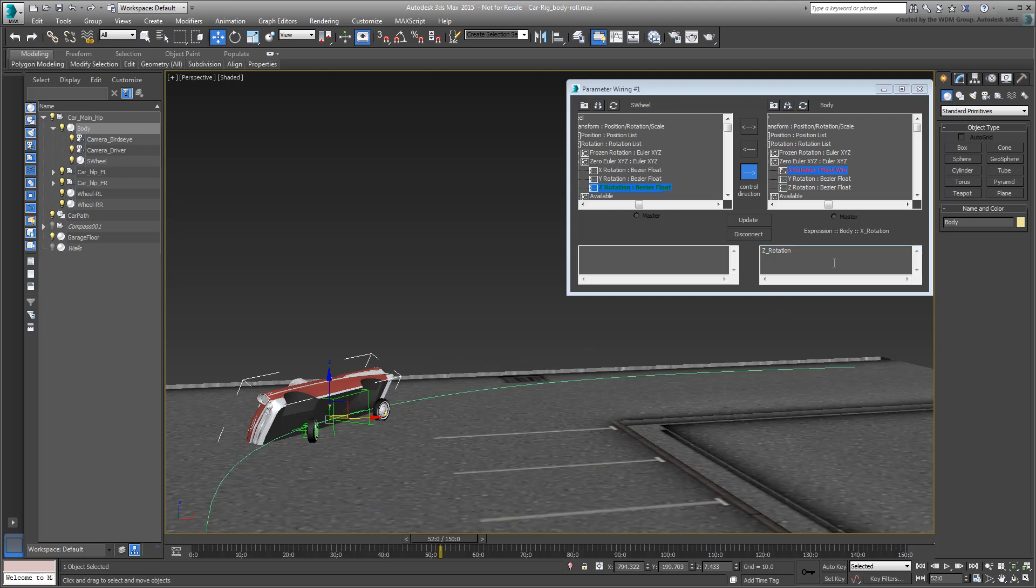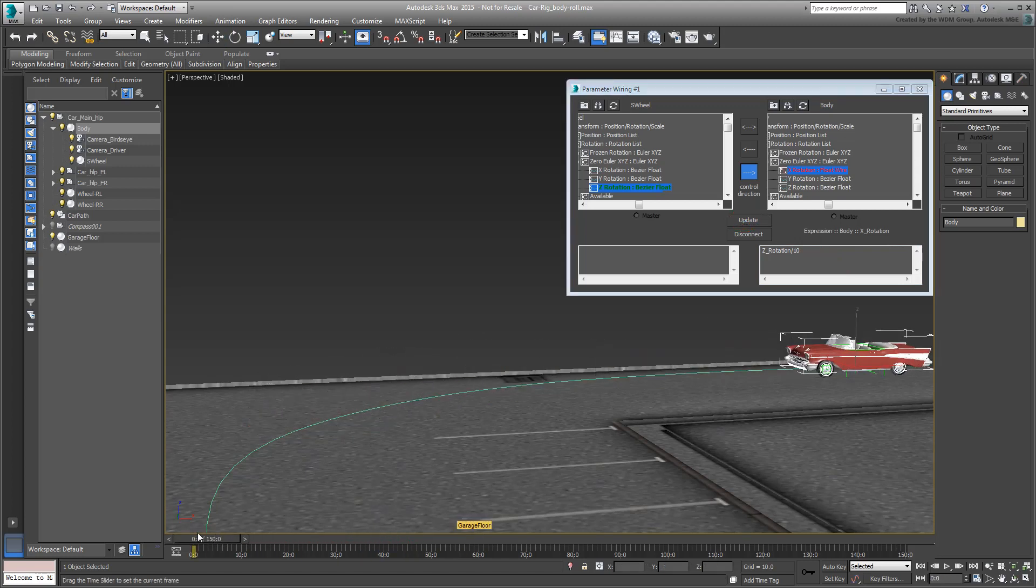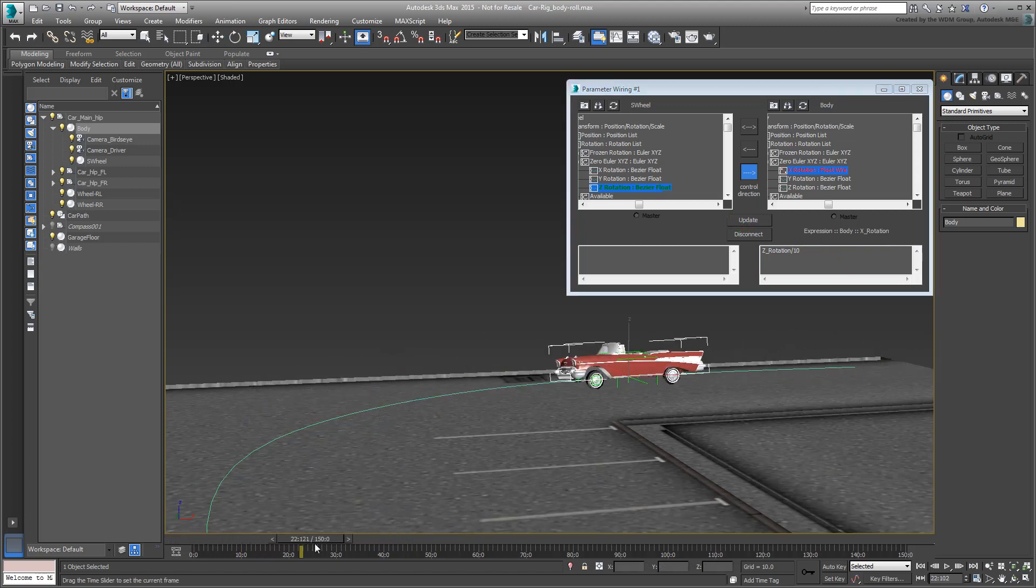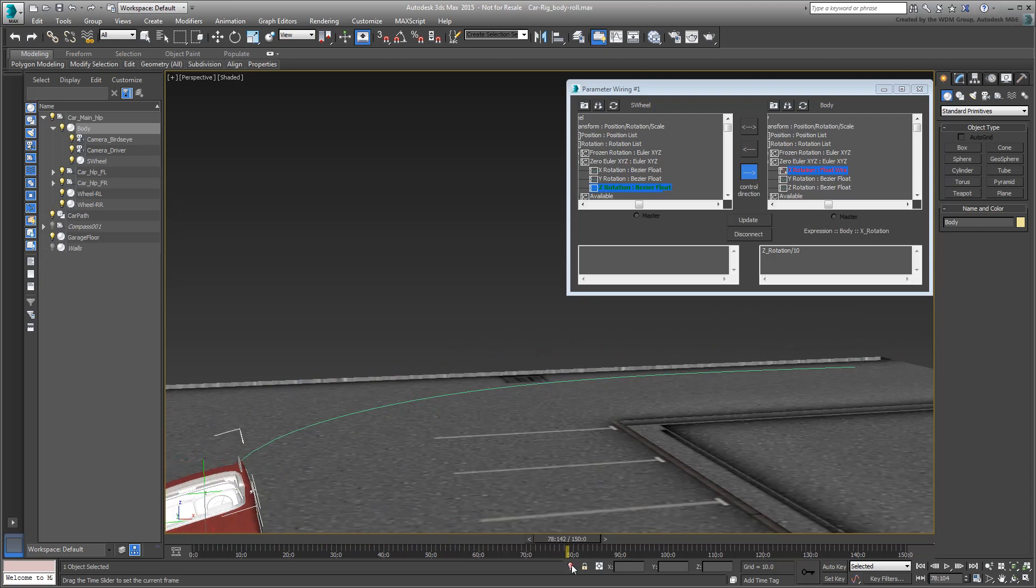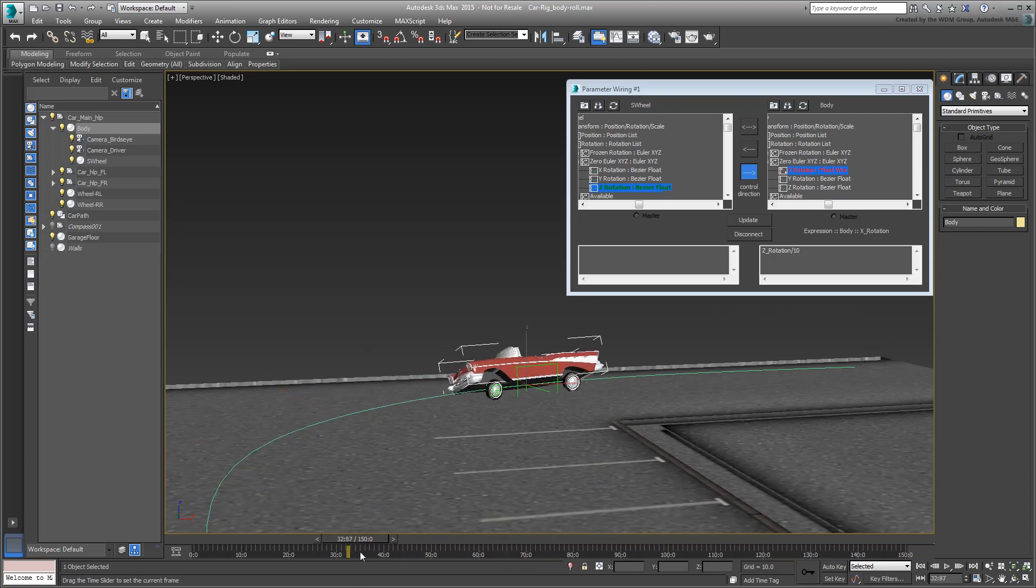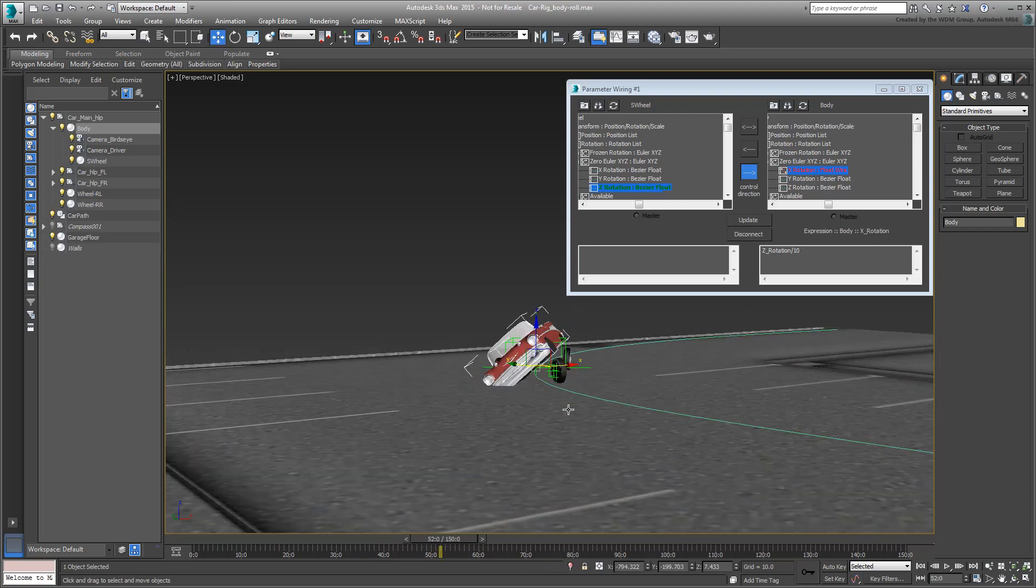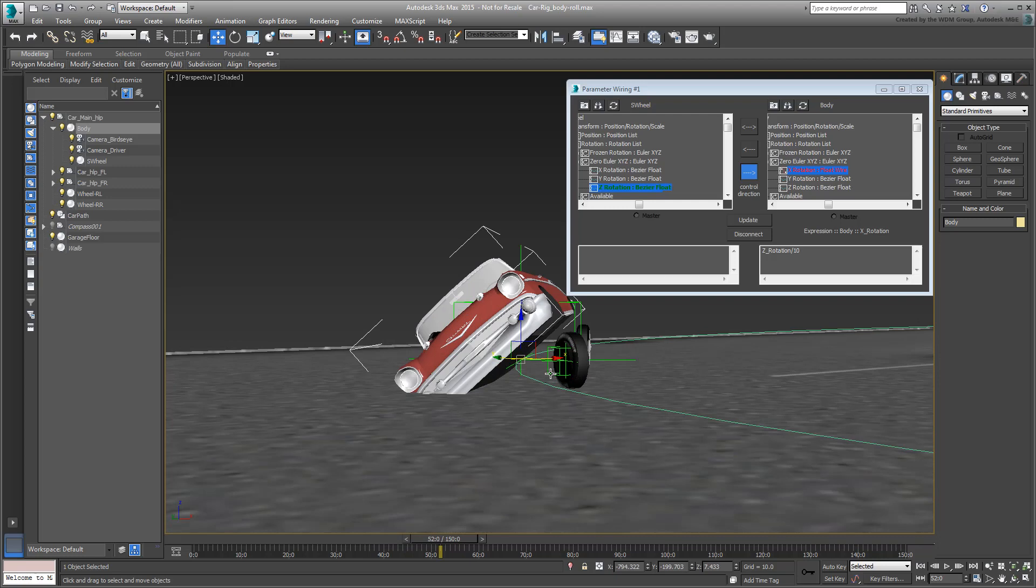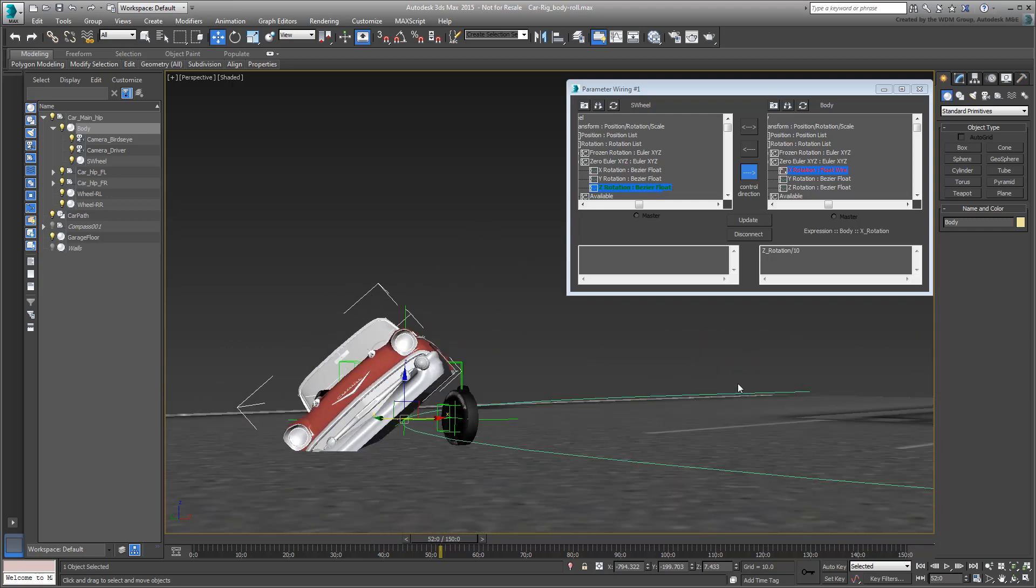Divide the formula by 10 and update it. Well, it's better in that the car is not making tonneau rolls anymore, but the body roll is still far too pronounced. Try a denominator of 50 or 60 and update again.